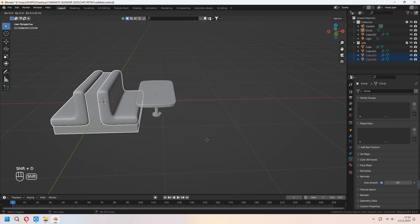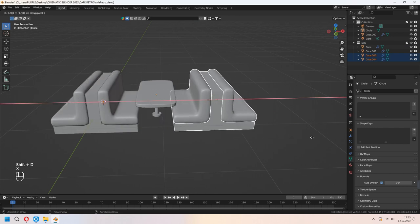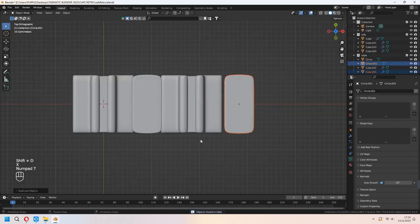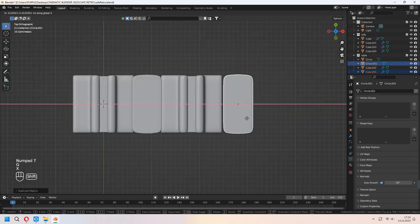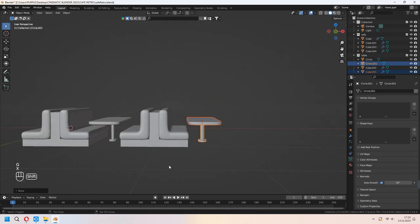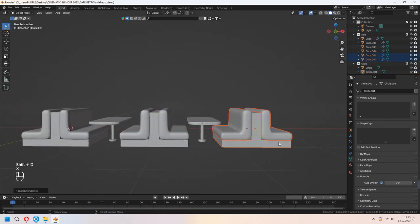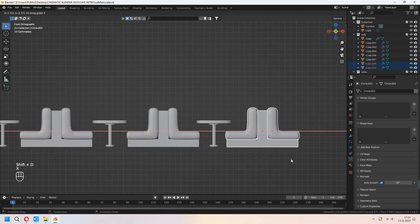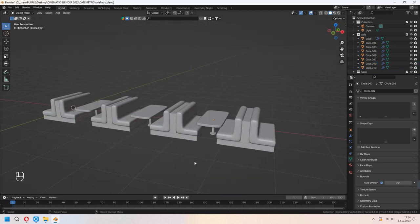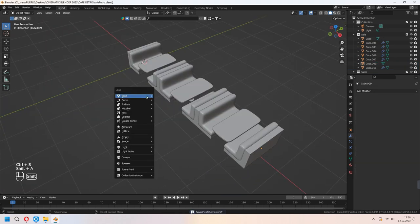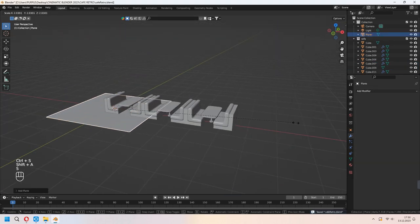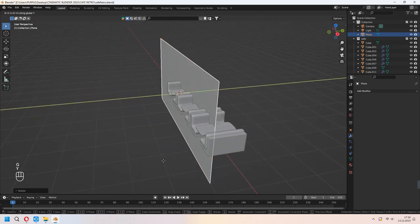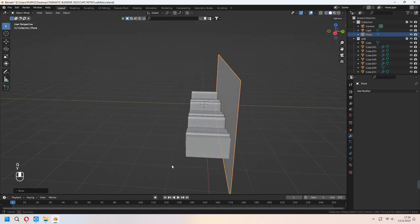Now we will Shift-D to duplicate our sofas and tables and set up our cafe's first layout plan. Let's add some walls. We will add a plane and scale and place it.